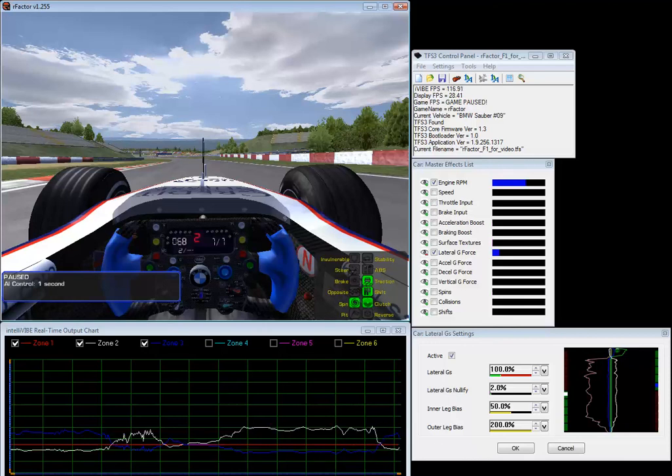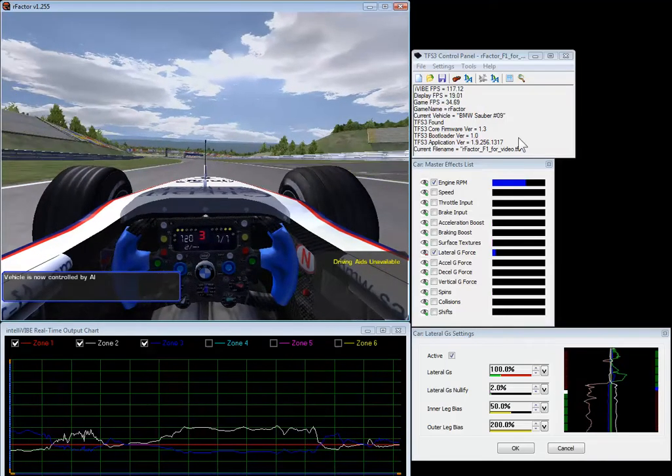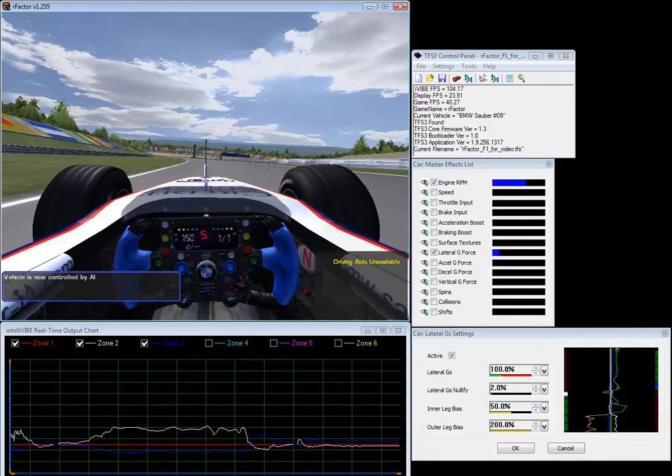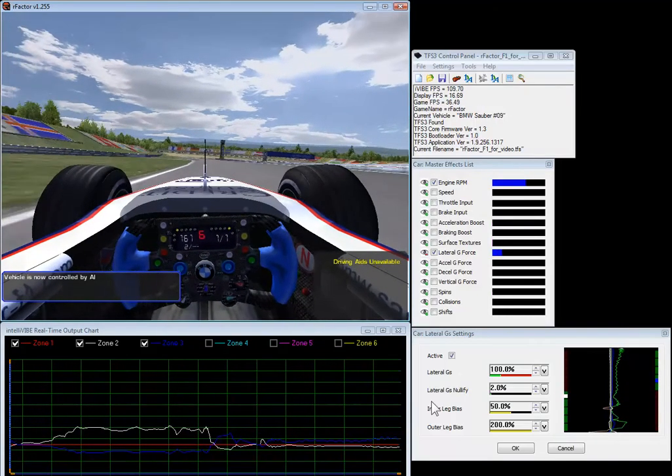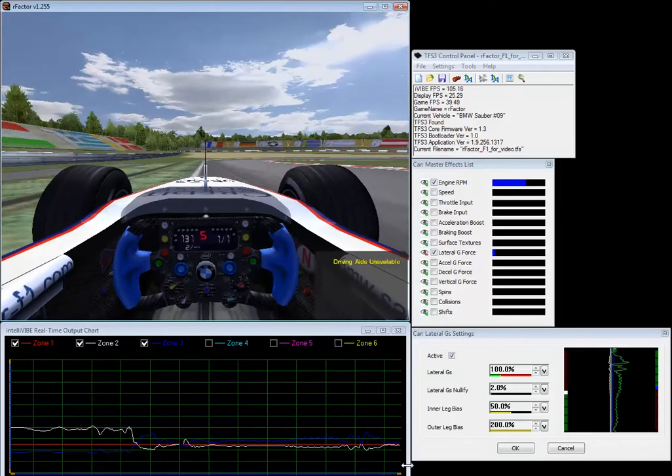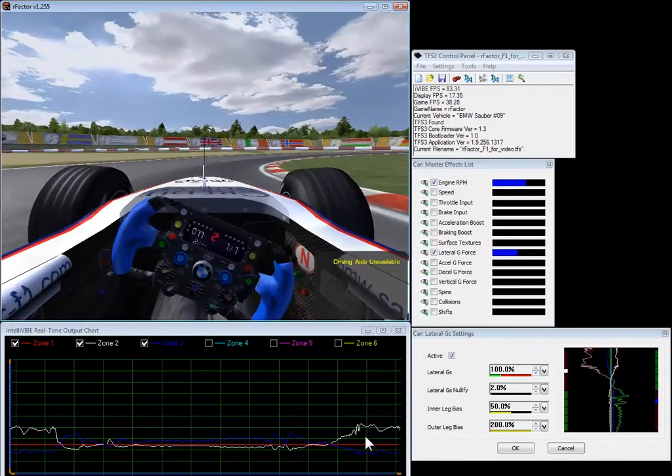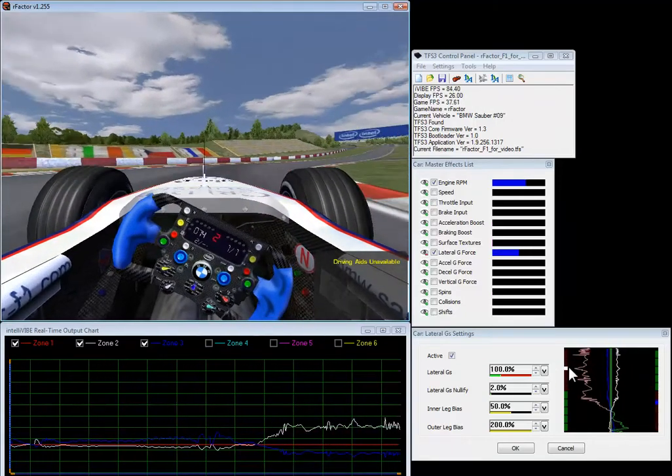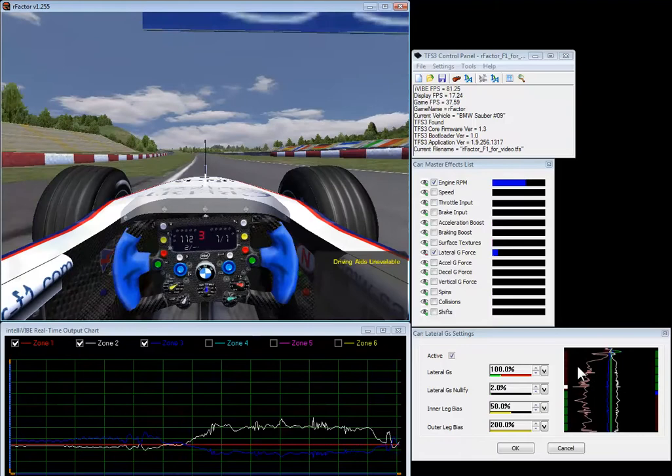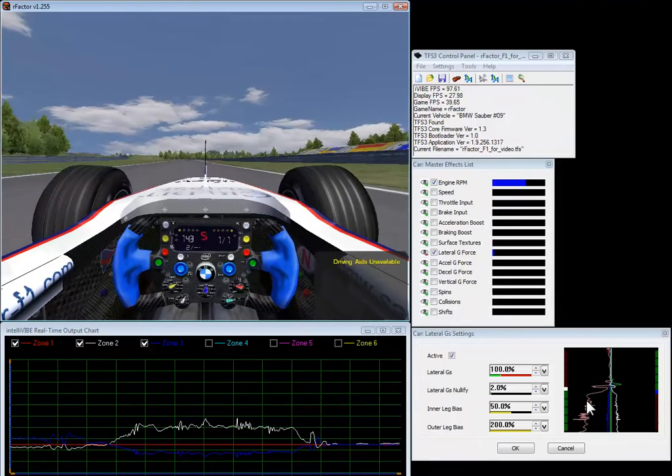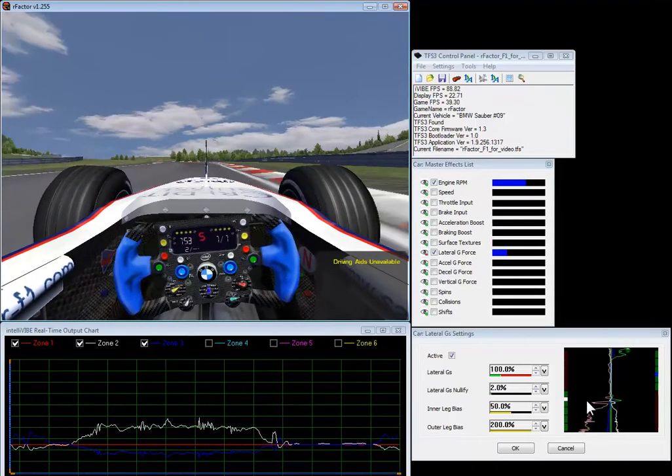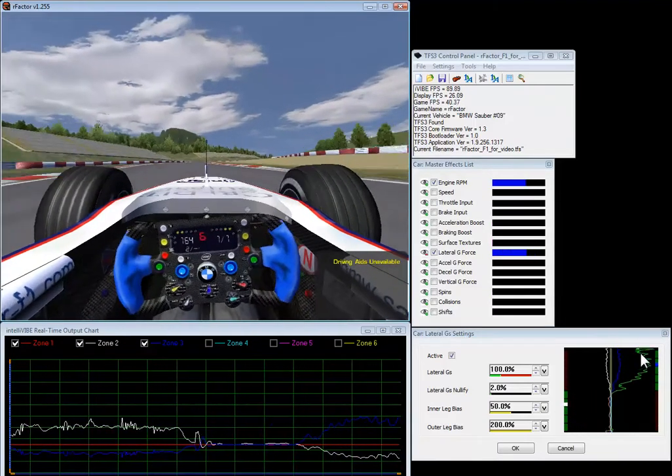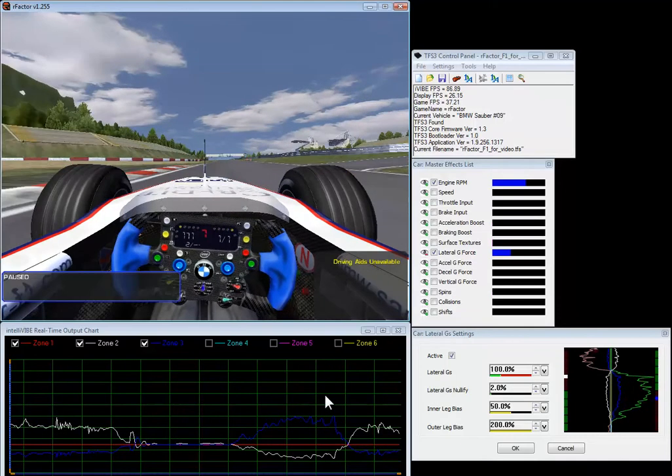And I'm just going to go ahead and let the computer driver take over. And what you'll notice is here he's going to make a hard right turn. So up comes the left leg and this is us getting thrown to the left. And I'll let him make this next turn.